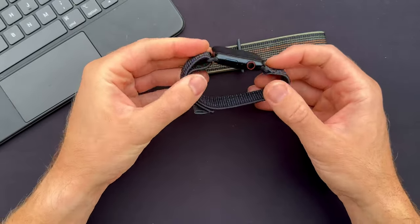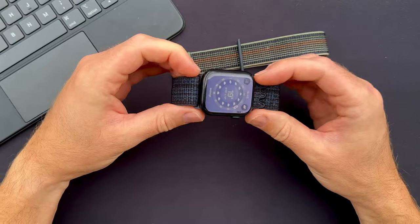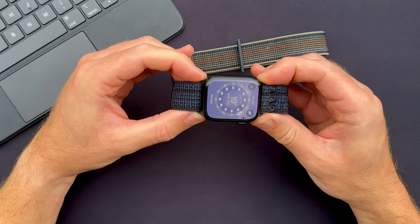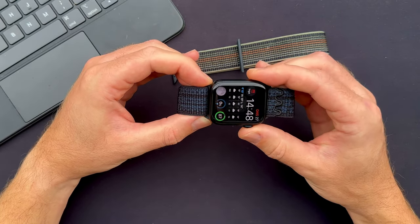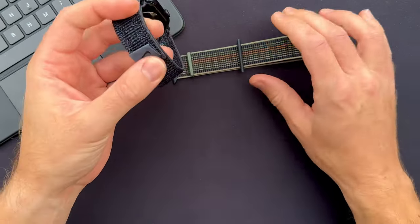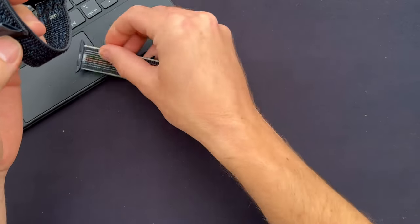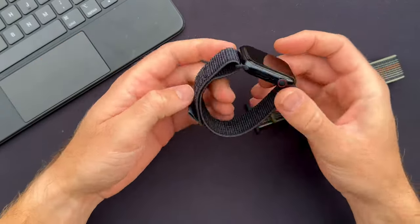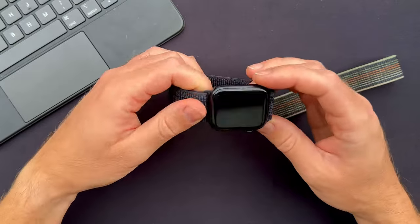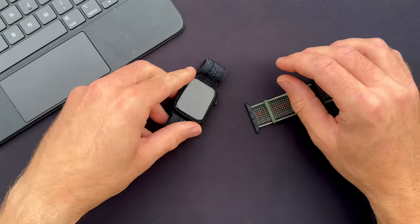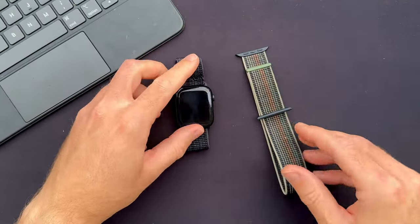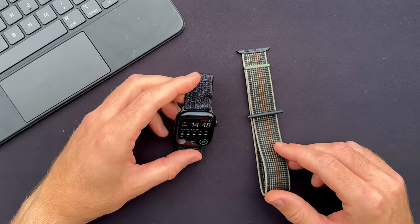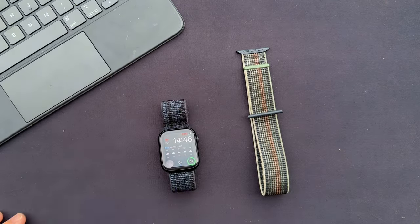And also no plastic piece on the bottom to hit and bang against your computer or desk. So let me know what you think about this new Nike sport loop and I'll see you in the next video.